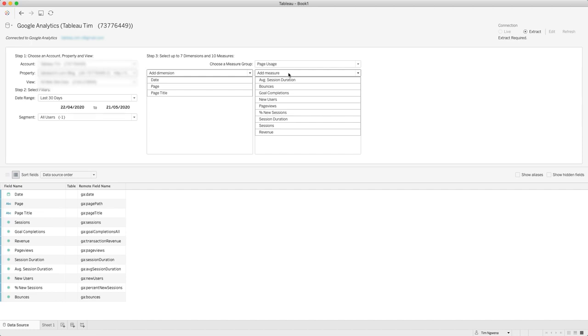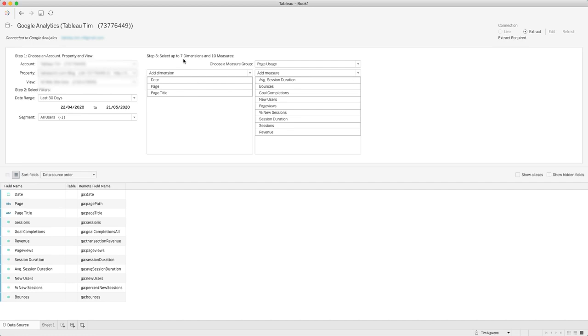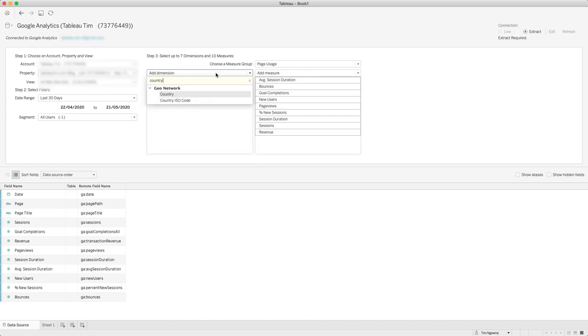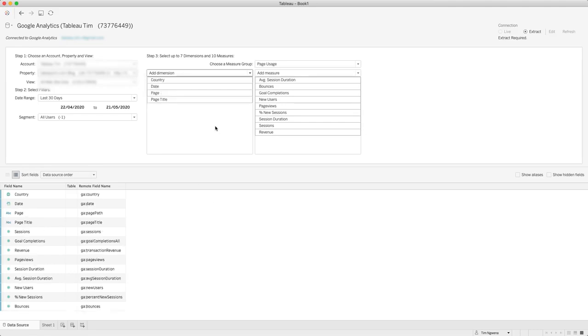Now the thing to bear in mind here is that you're limited to seven dimensions and ten measures, so think very wisely about what you're trying to analyze. I kind of like this because it forces you to focus your analysis. But if this restriction isn't ideal for you, then there are a couple of ways you can work around this, but you really have to put a lot of thought into which subsets of your data that you're getting and making sure that if you get multiple subsets that they're at the same level of detail. I'm going to go ahead and add country to this dimension list.